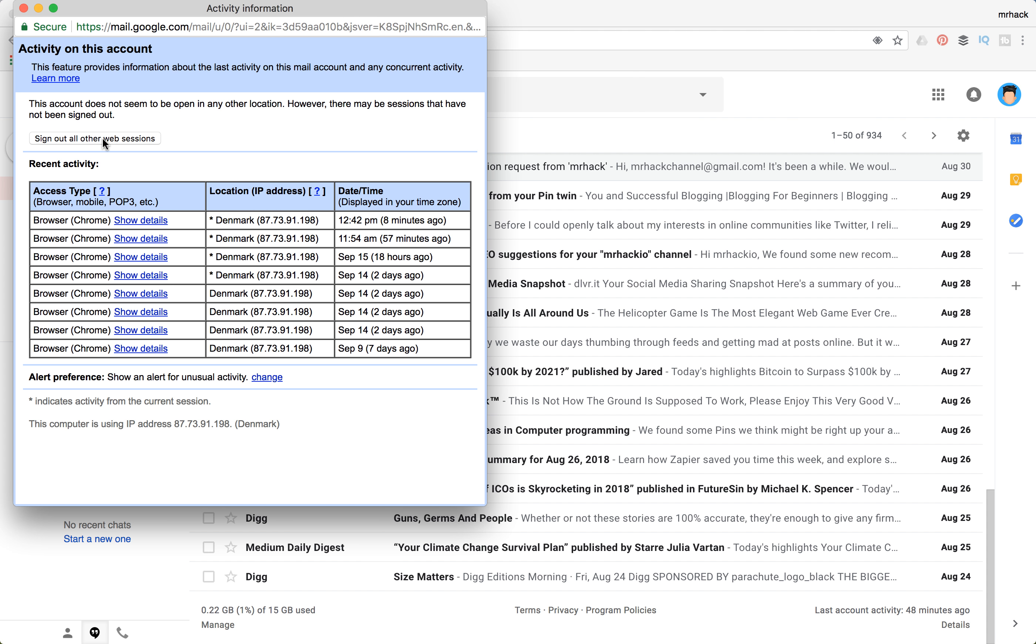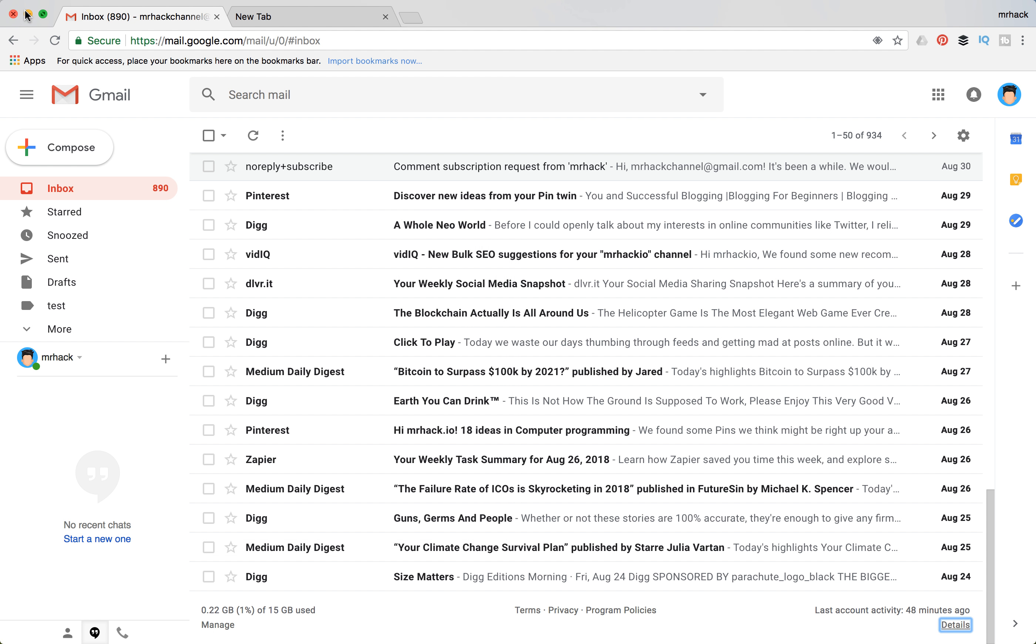And here you can click sign out all other web sessions. And after that your Gmail account will be signed out from all sessions and all computers you were assigned in.